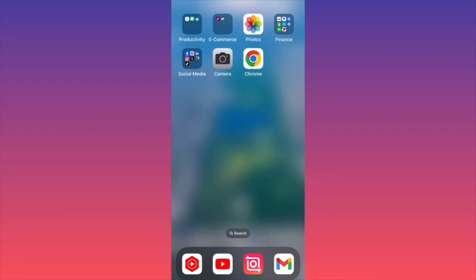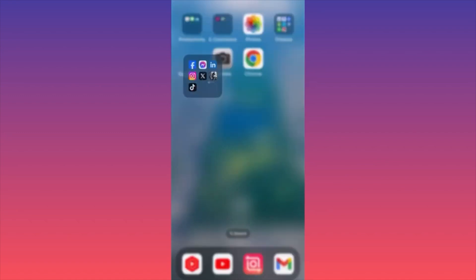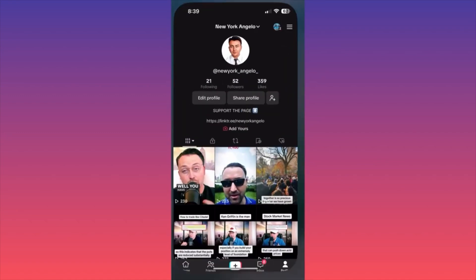Hi guys, in this video I'm going to show you how to clear your search history on TikTok. First of all, let's launch the TikTok app.